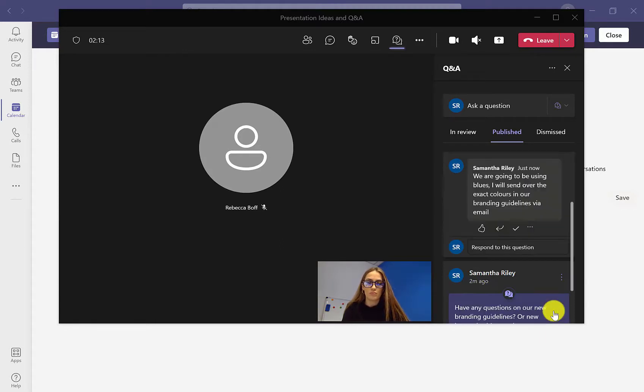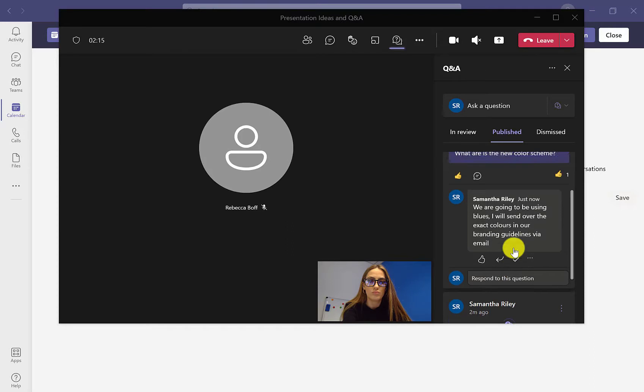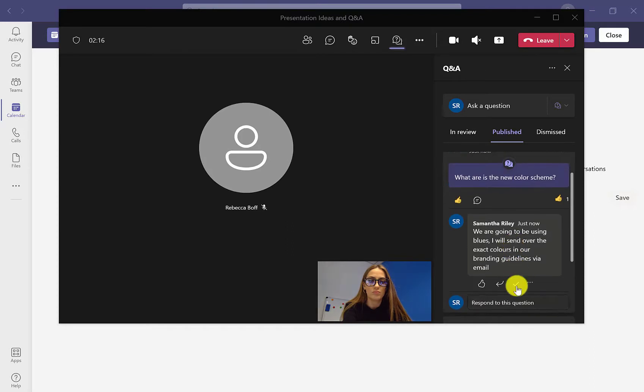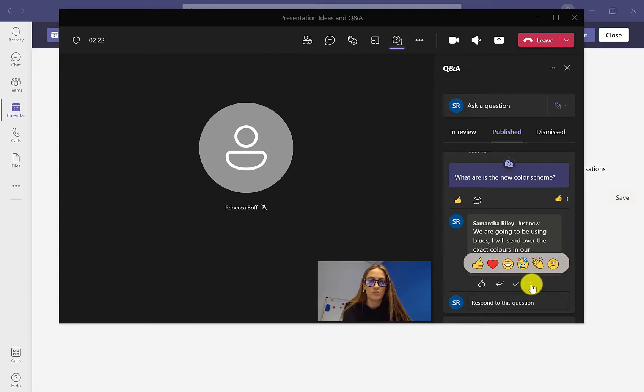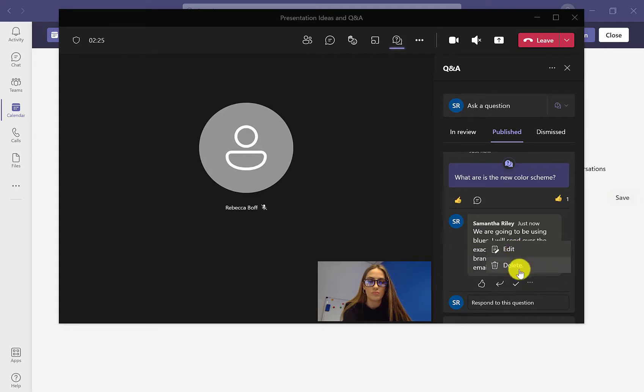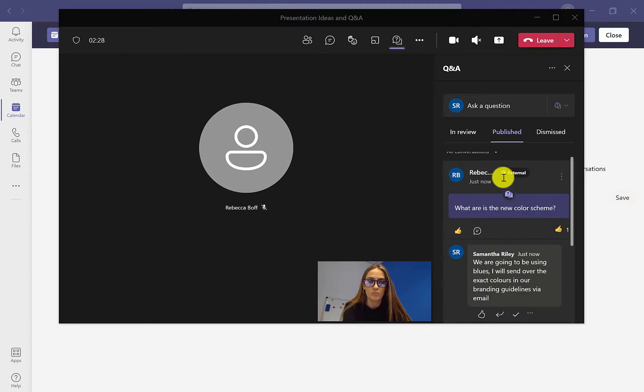Once you've written out your message, all you have to do is press post. Then everyone can respond again or they can react. They can mark as best answer, reply, or again use the emojis to respond. With the three dots, you can either edit the response or delete it as well.